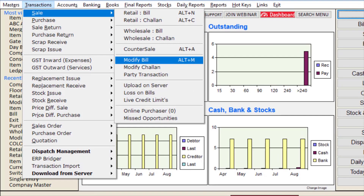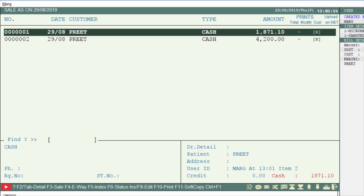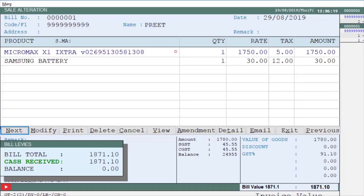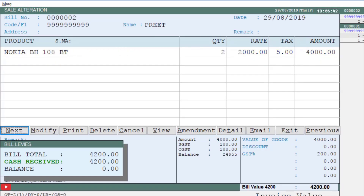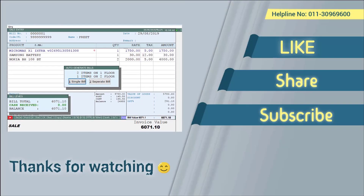After this, go to Transaction, then to Sale, and then go to Modify Bill. You will see the bills are separated — a separate bill is generated for the items of floor 1 and a separate bill for the items of floor 2. So in this way, by using the Floor Wise Storeroom option, you can maintain the products of different companies floor wise. Thanks for watching.